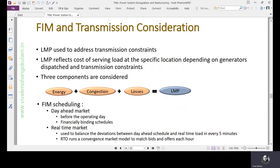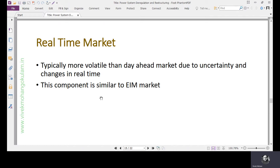In the real time market, deviations are considered. The actual consumption and generation with respect to the scheduled consumption and generation is checked in short intervals, maybe every 5 minutes, and the ISO instructs willing sources to compensate the imbalance. The real time market is more or less the same as the energy imbalance market, which is a broad term. Management of energy imbalance can be done from the reserve market or other avenues depending on market guidelines.